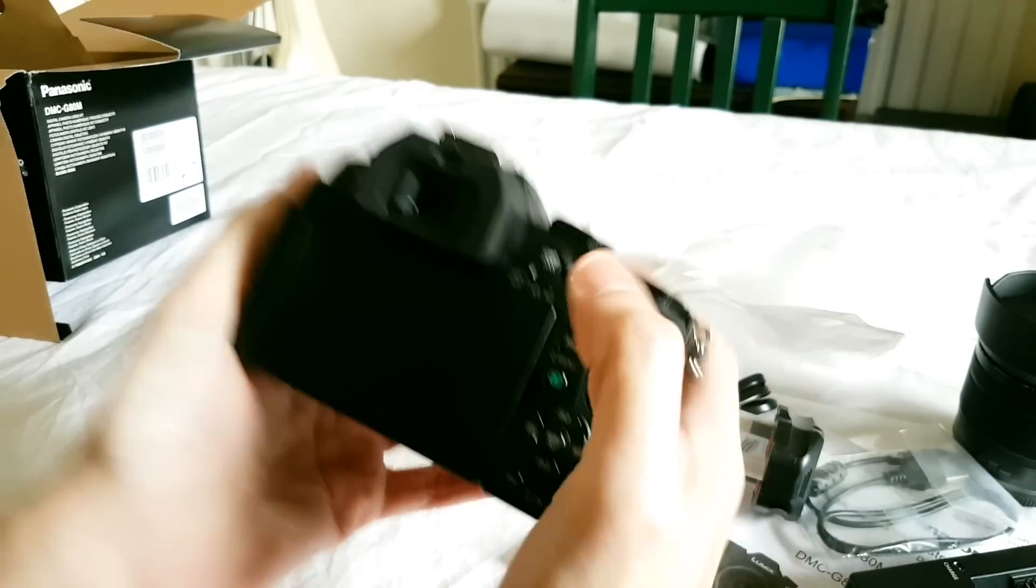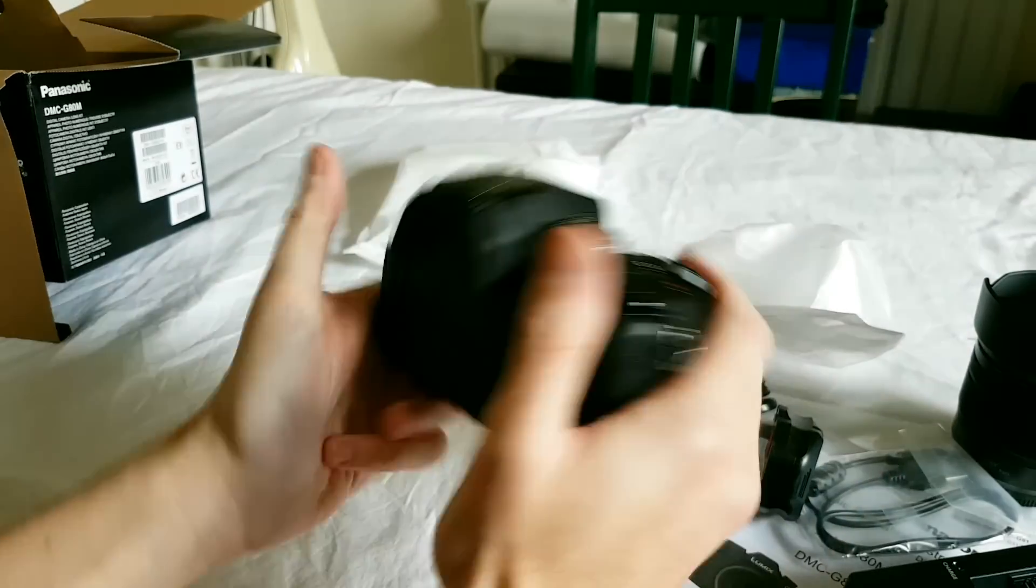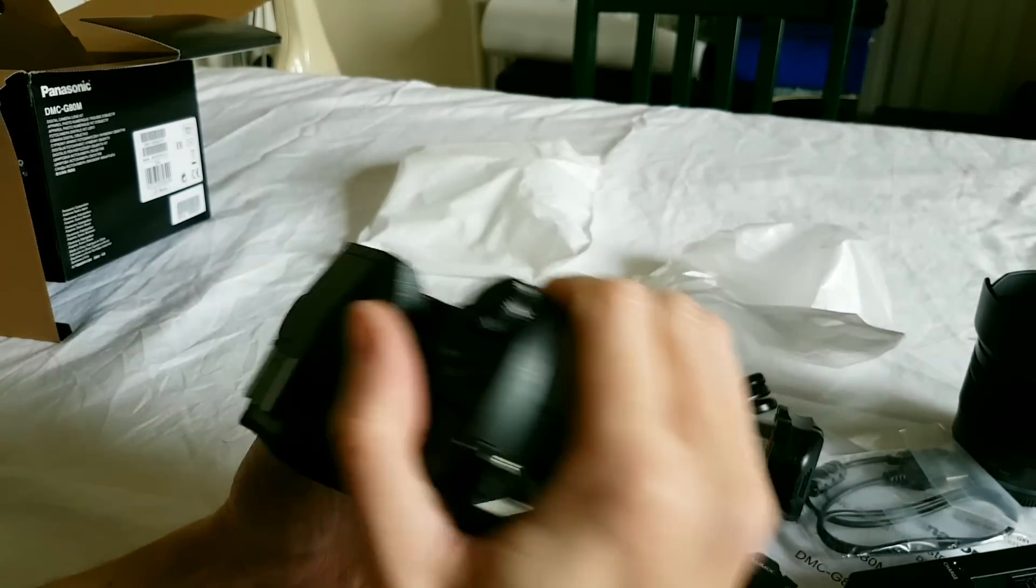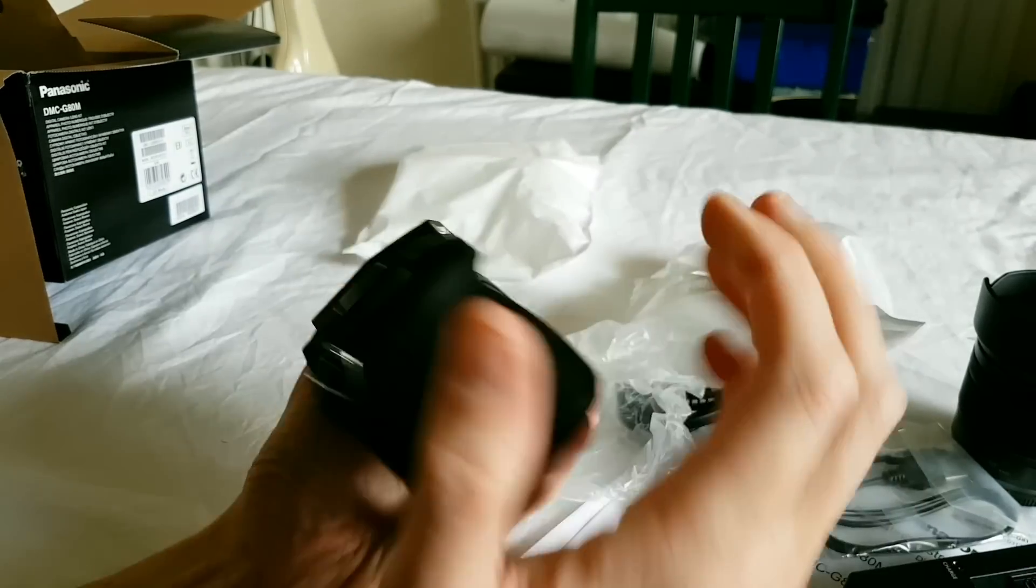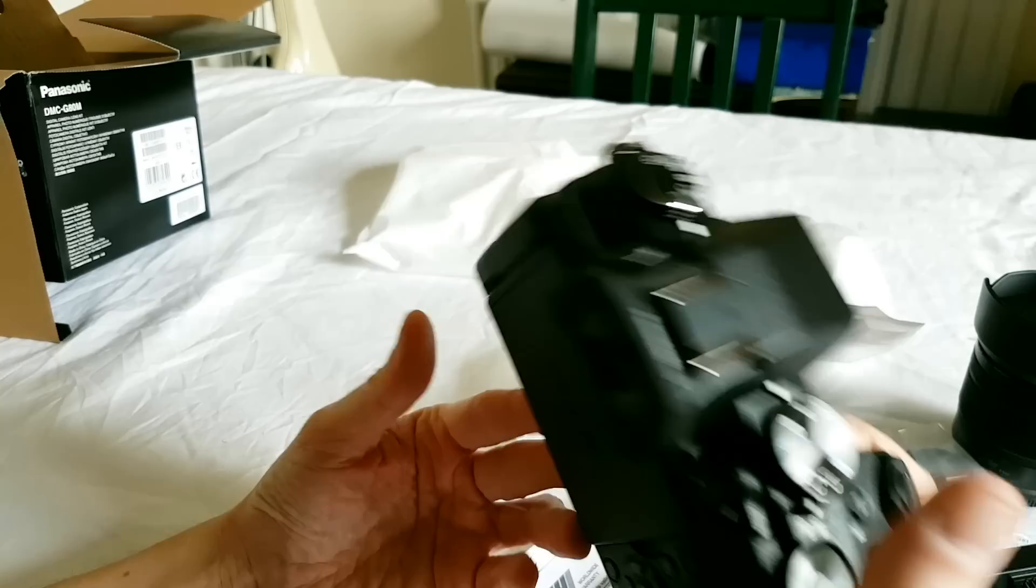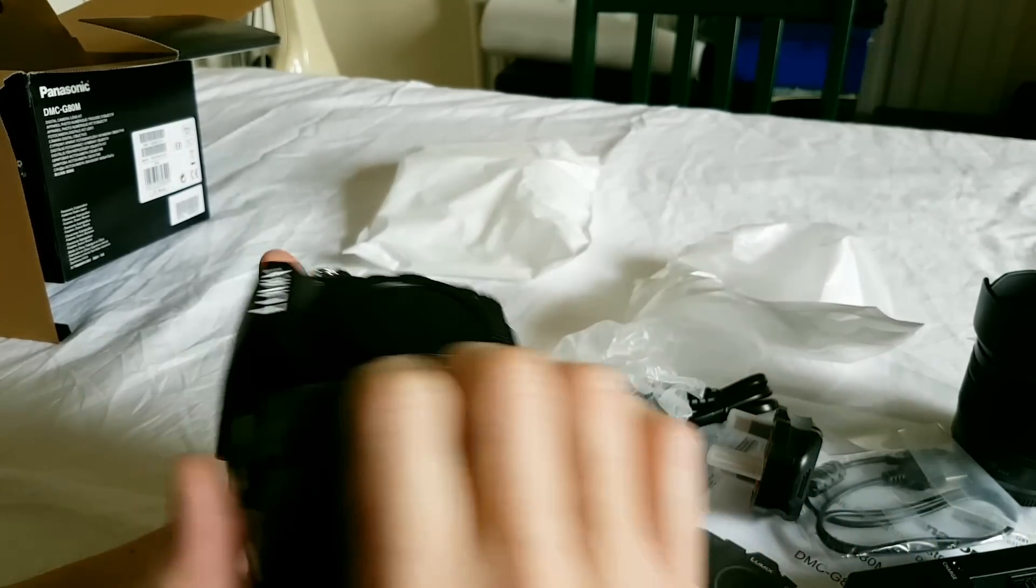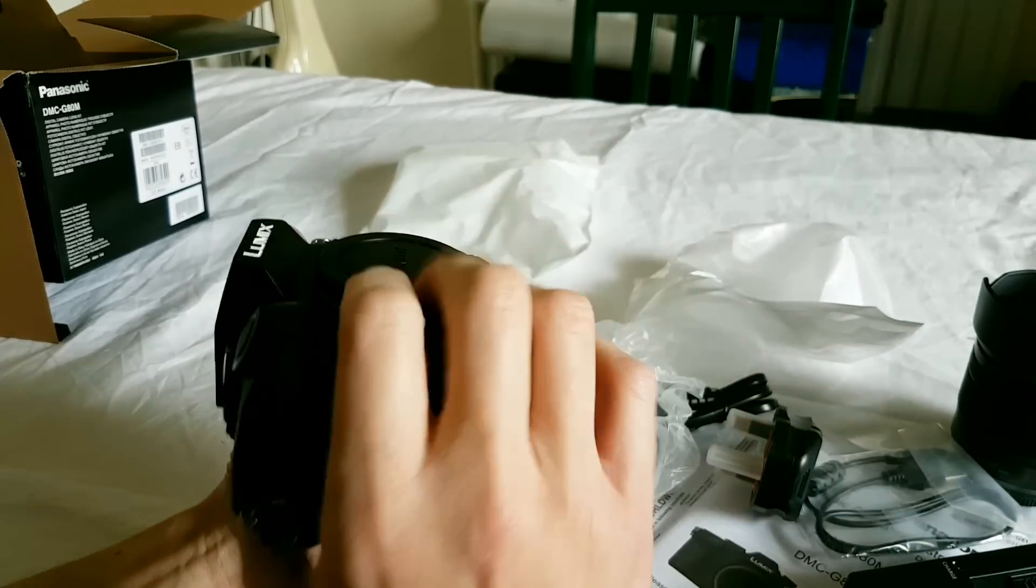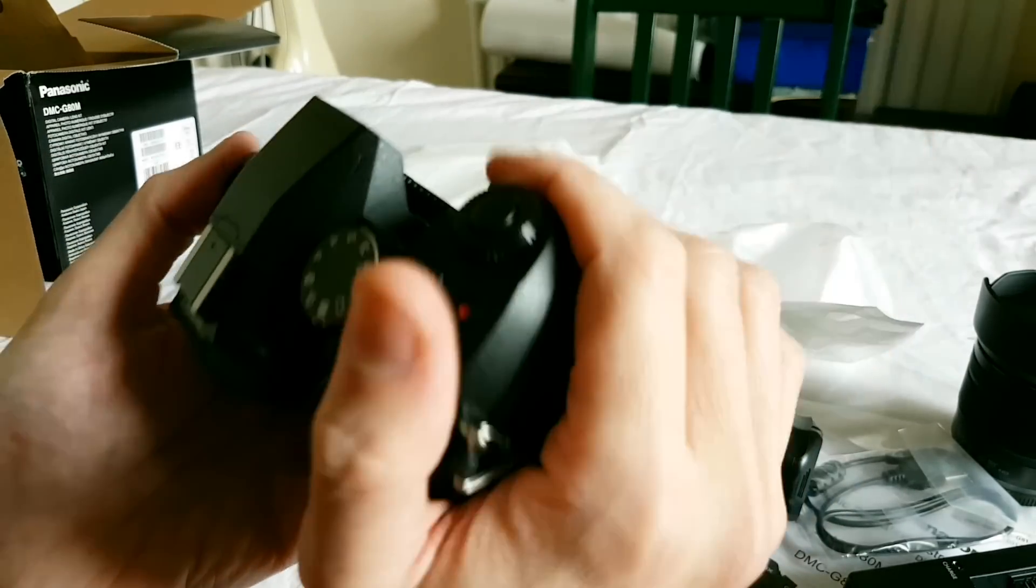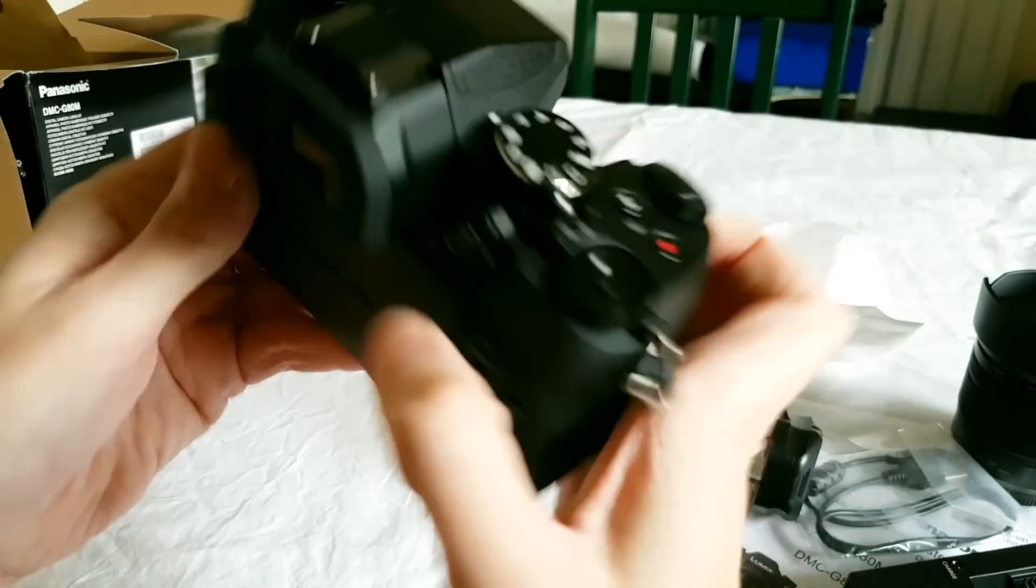It's got a nice feel to it, this nice comfortable grip. It's one of the reasons why I decided to go for one of the DSLR style body Panasonics instead of the cute little ones. I just like the feel and handling of a DSLR type camera. That's what I'm used to.